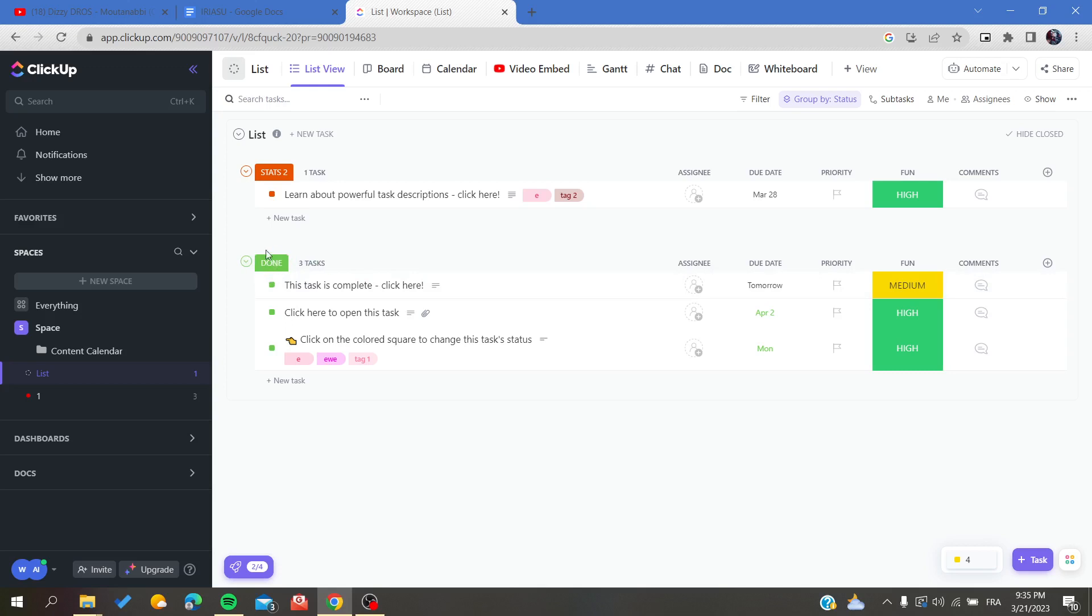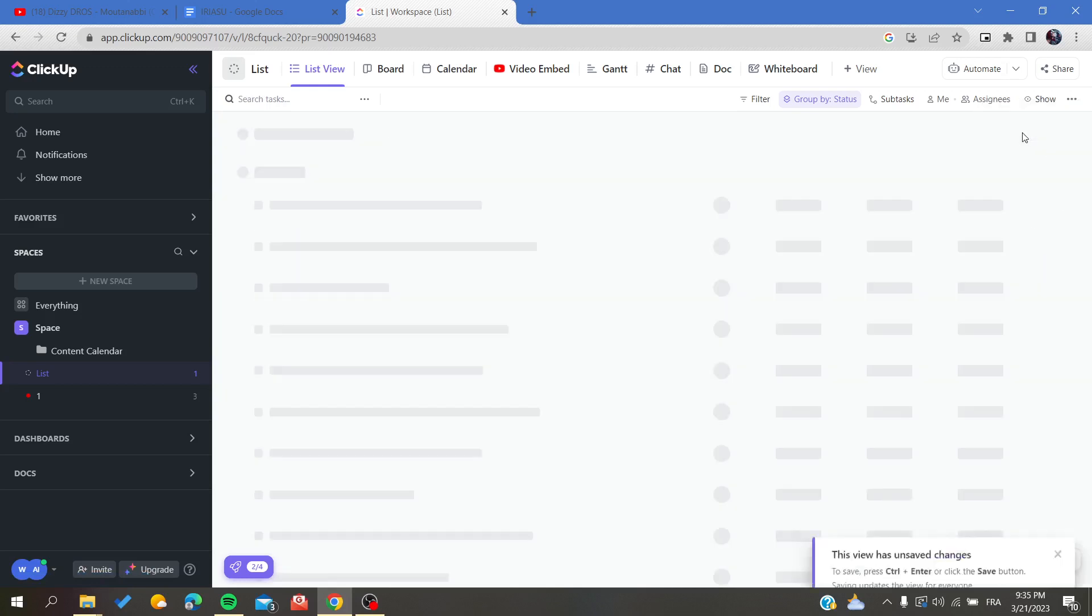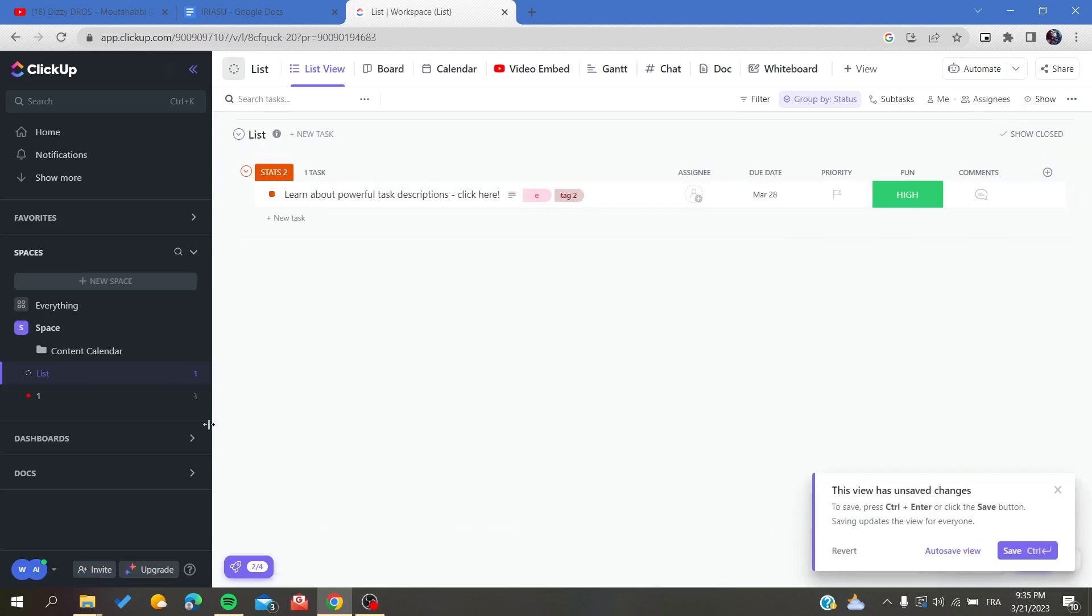In my closed tasks, it is called Done, and basically all my tasks are grouped here. Sometimes you cannot find the closed tasks because they are being hidden.